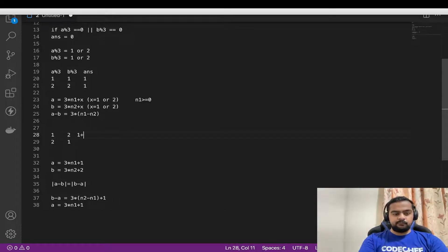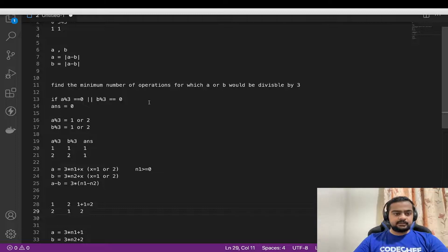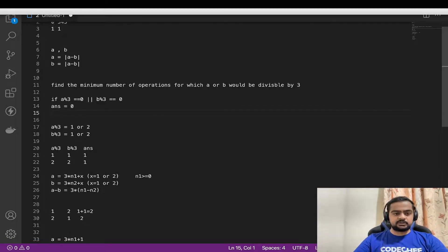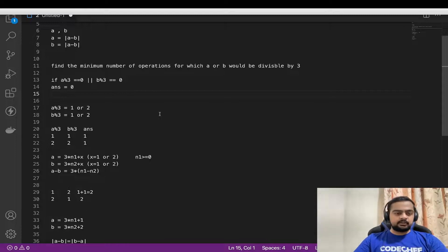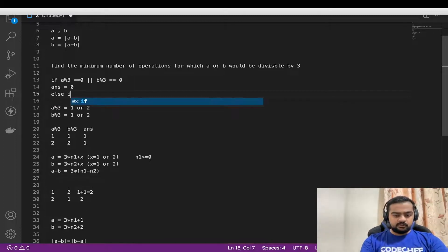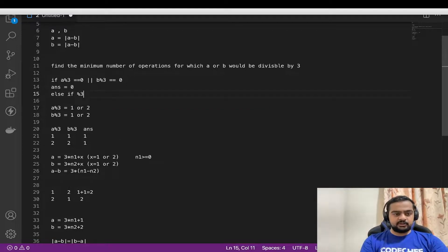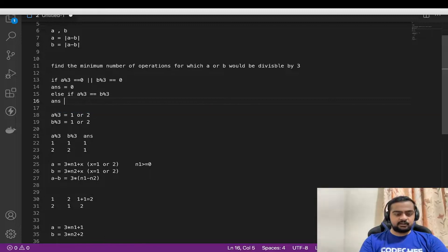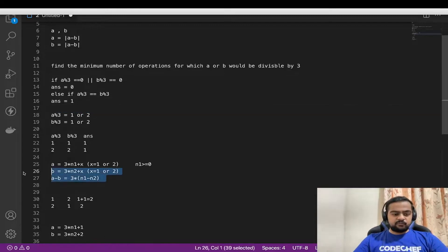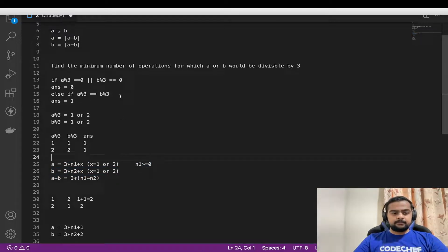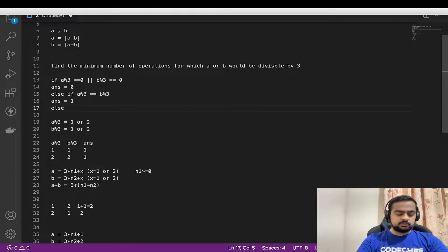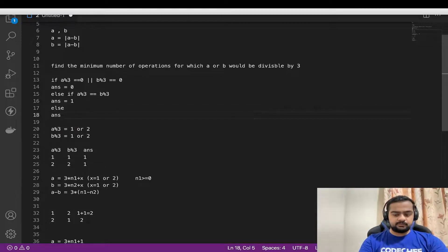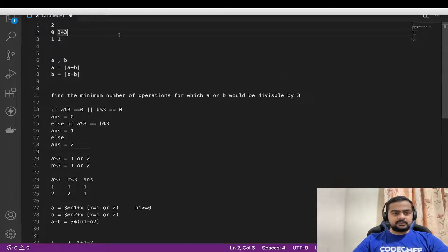The answer for these two different-remainder conditions is 1 plus 1, which equals 2. To summarize: if a modulus 3 or b modulus 3 equals zero, return 0. If a modulus 3 and b modulus 3 are both non-zero but equal — both 1 or both 2 — return 1, because one operation of a minus b makes a multiple of 3. Otherwise, return 2 for the remaining two cases.